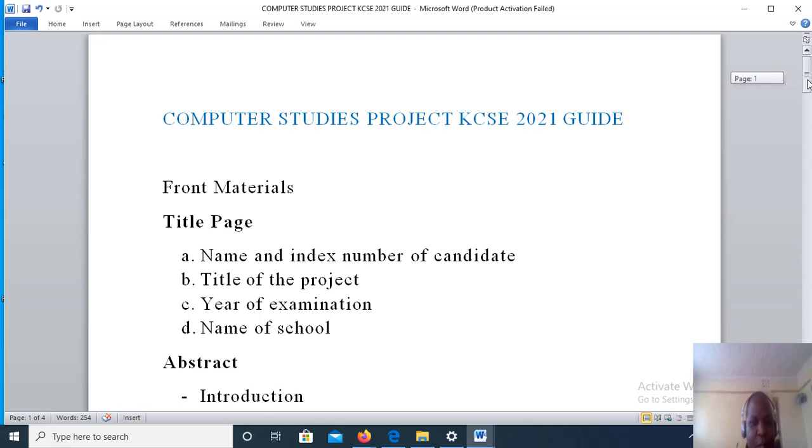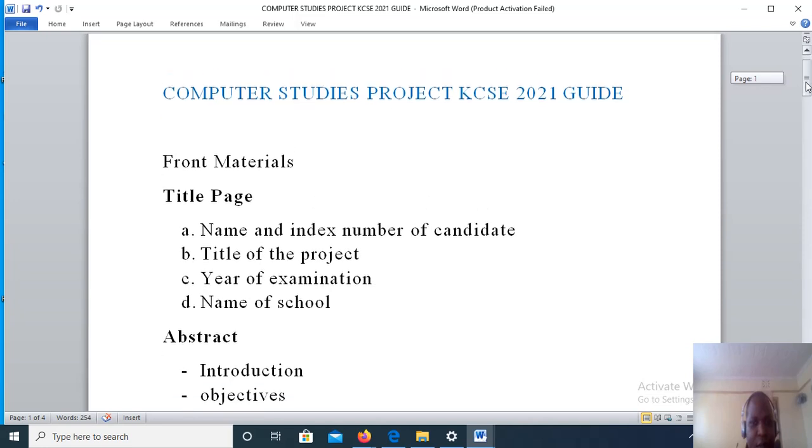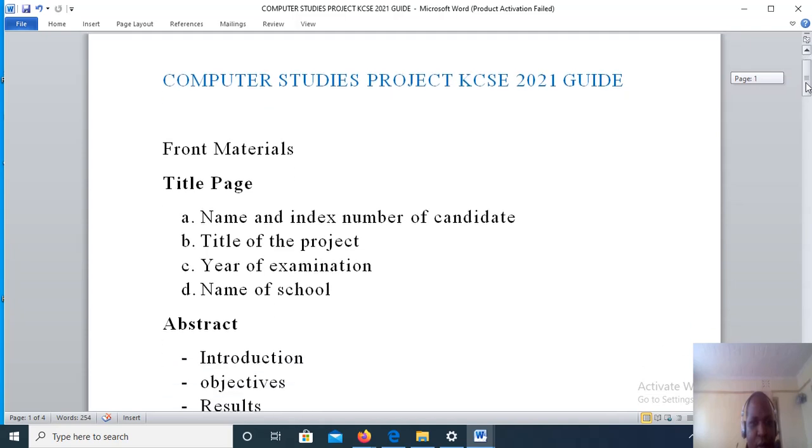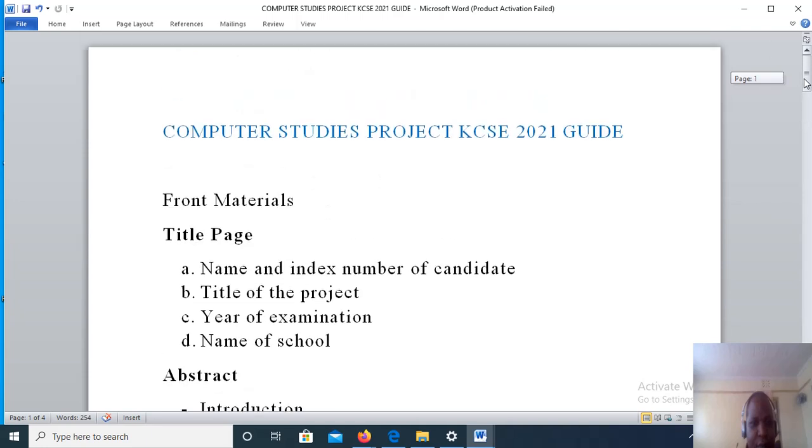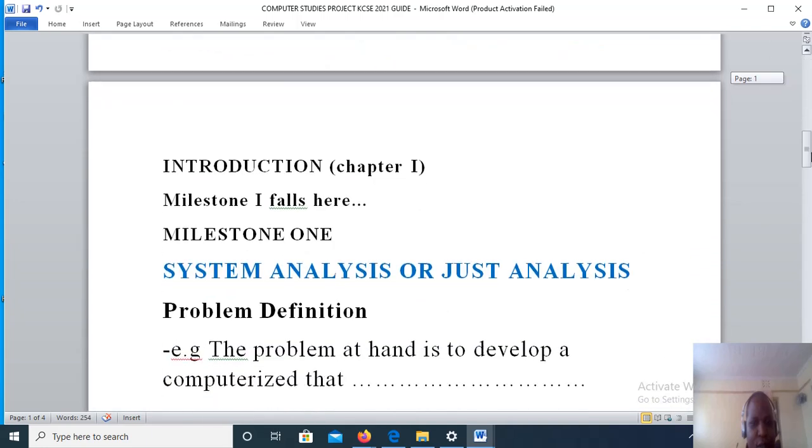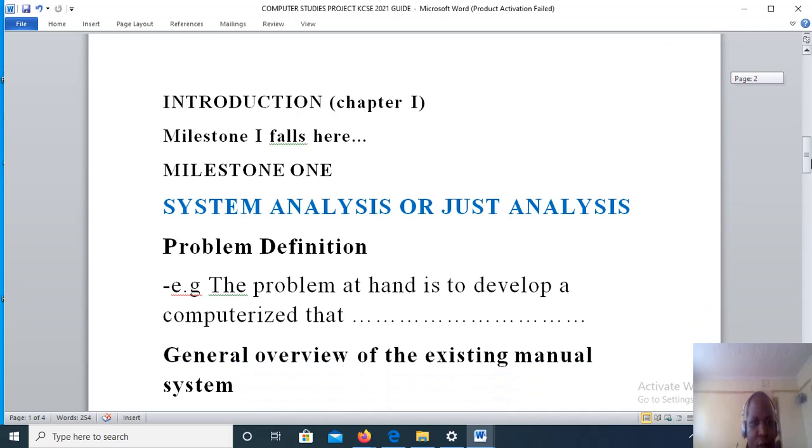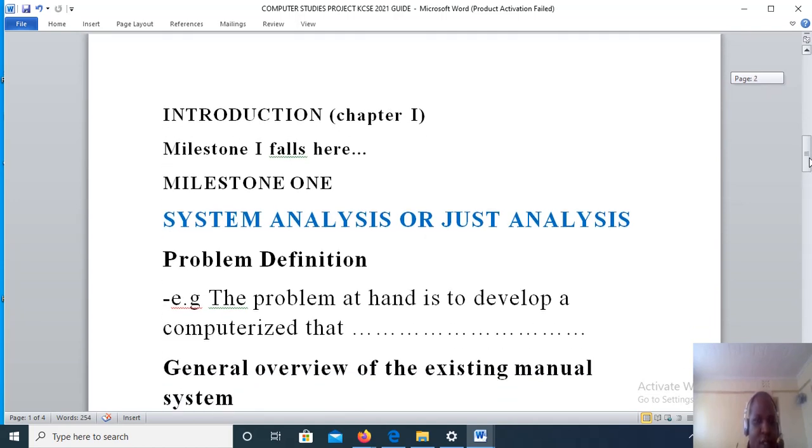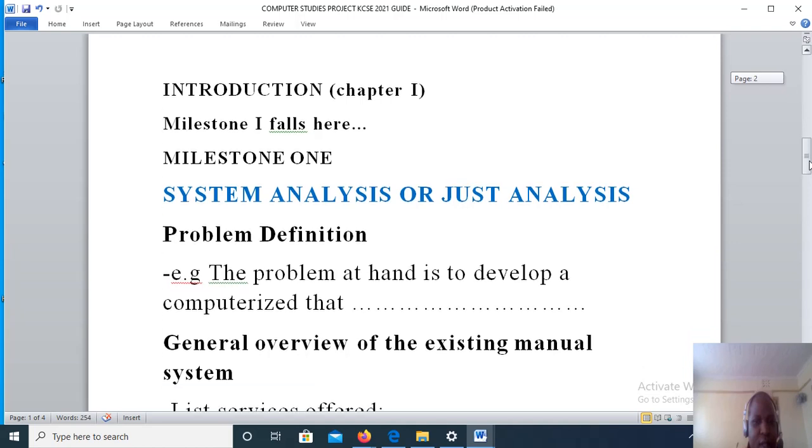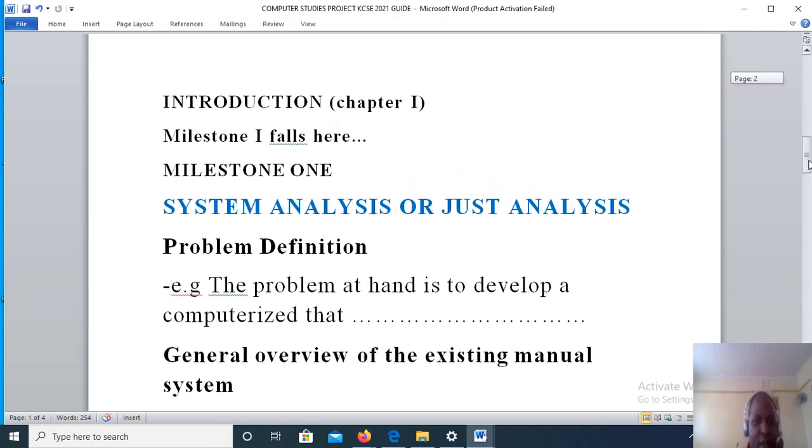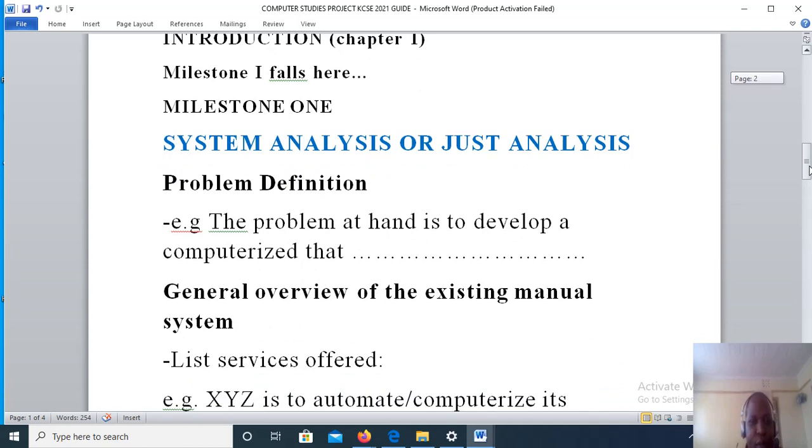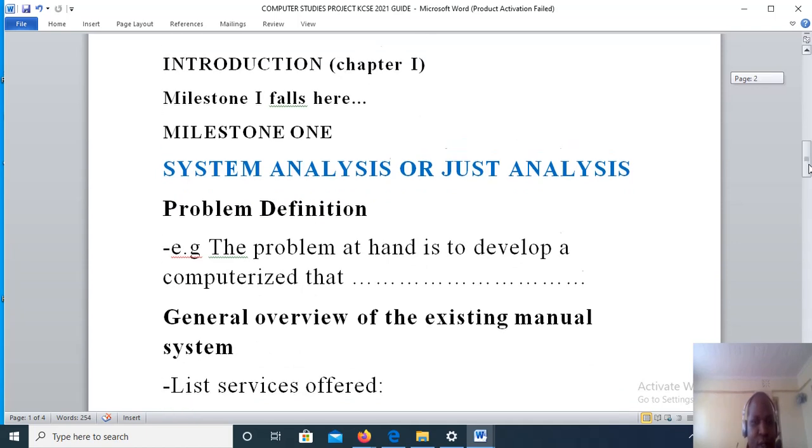Now I'll go directly to chapter one, which is introduction. Chapter one falls in milestone one. For milestone one of the project, it is usually chapter one, so under this milestone...